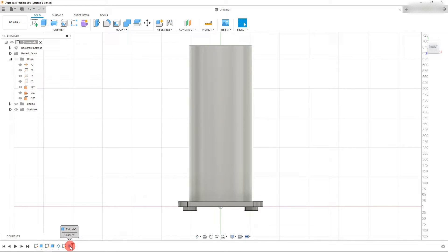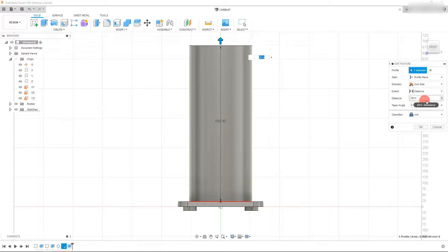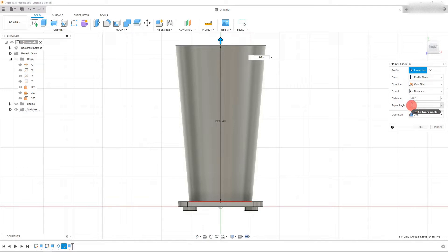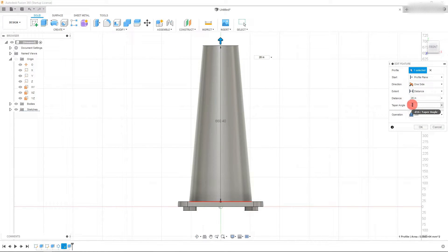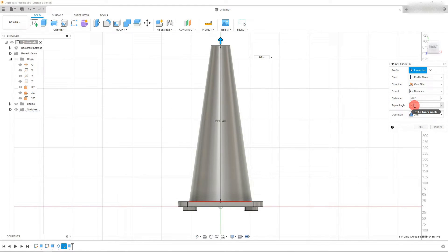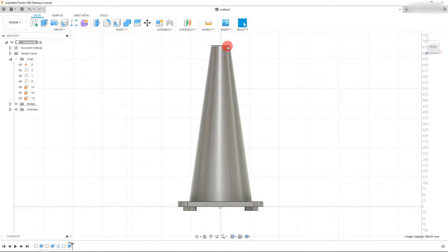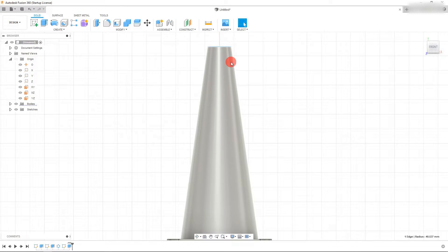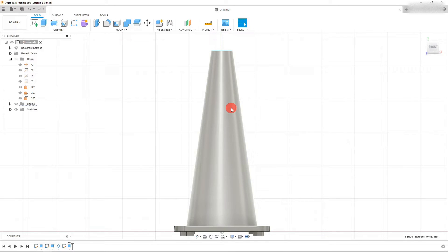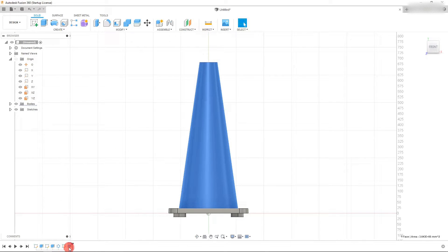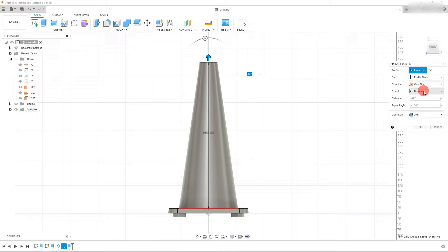Right-click on this feature in the feature tree and select Edit Feature. The taper angle — if we type in negative 5, it comes inward. The higher the value, the smaller it gets at the top. Hit OK. Clicking on the top circle gives us the radius automatically — right now it's 40 millimeters and we want to change it to about 35 total. Edit the feature again and increase the angle to negative 8.5 degrees. Hit OK.